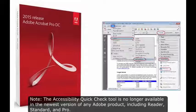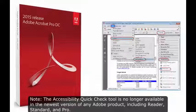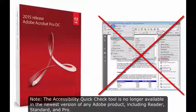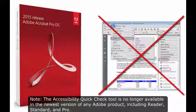The Accessibility Quick Check Tool is no longer available in the newest version of any Adobe product, including Reader, Standard, and Pro.